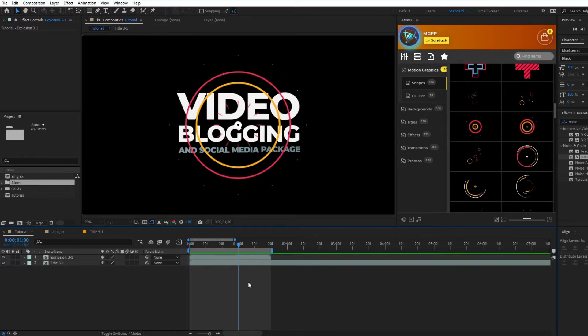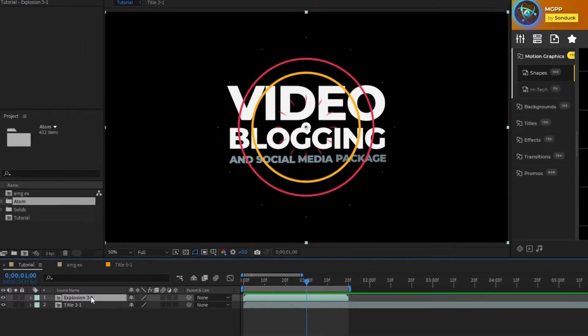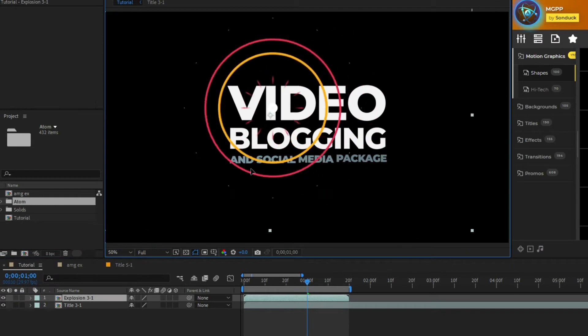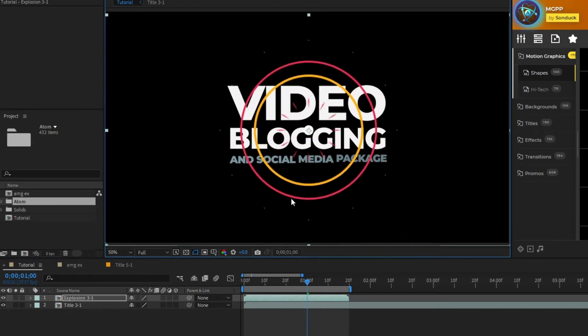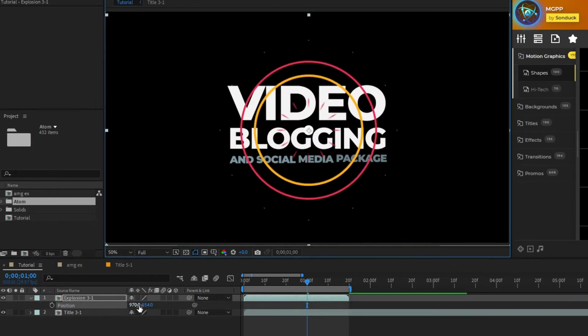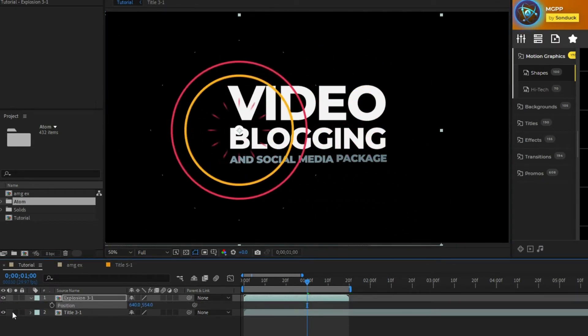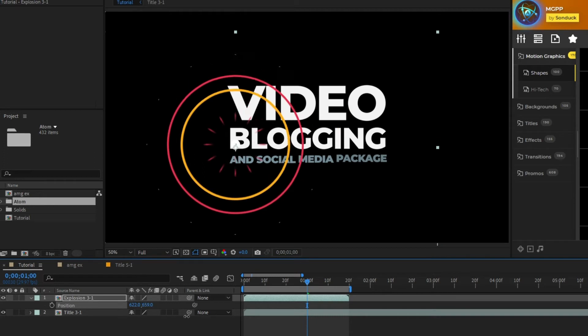To adjust the position of the graphic you can either highlight the graphic then click and drag it around the composition or you can press P on your keyboard and manually adjust the X and Y values of its position.